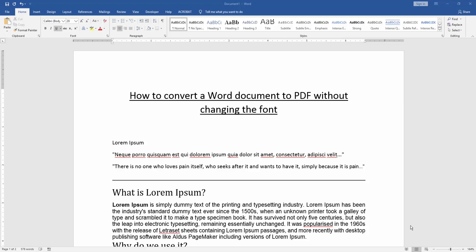Assalamualaikum hello friends, how are you? Welcome back to another video. In this video I am going to show you how to convert a Word document to PDF without changing the font. Let's get started.